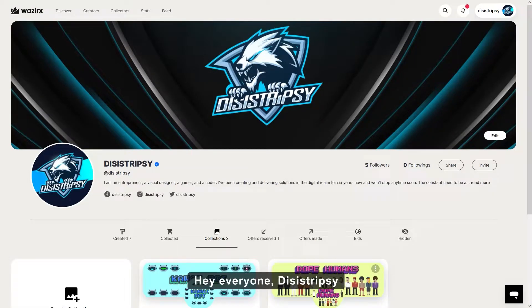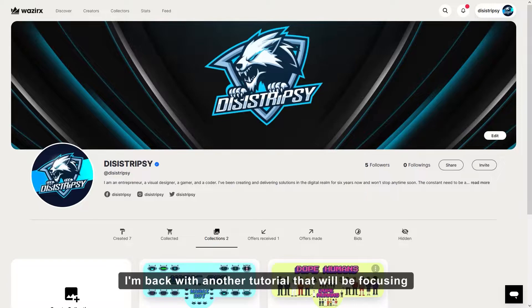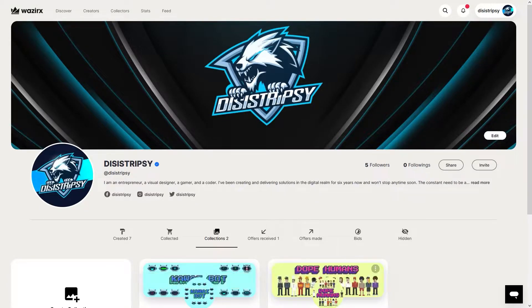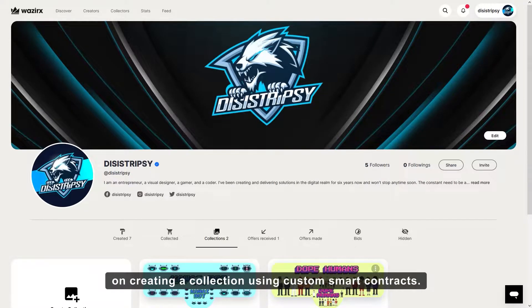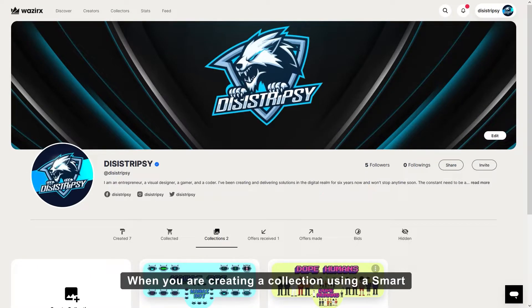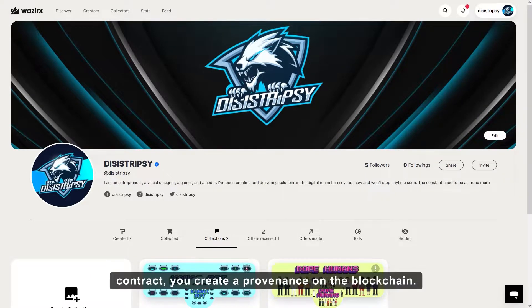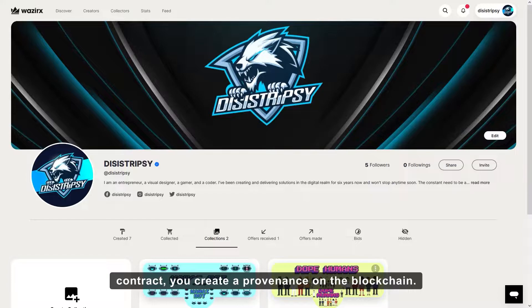Hey everyone, this is Tripsi. I'm back with another tutorial that will be focusing on creating a collection using custom smart contracts. When you are creating a collection using a smart contract, you create a provenance on the blockchain.